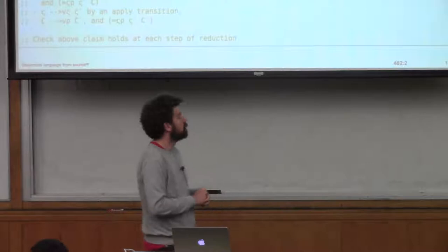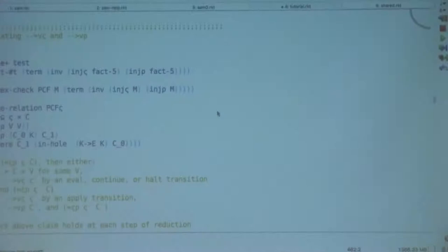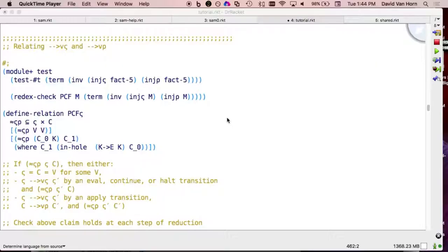I started with a calculus of explicit substitutions for my language, then developed the reduction semantics, then developed a stack machine semantics. I wanted to make clear what the relationship was between the stack machine and the reduction semantics, because I want those things to coincide — I want my machine to be carrying out the reductions for my language, even though they're making explicit what's happening with the managing of the stack. It also gives me an opportunity to show off another feature of Redex.